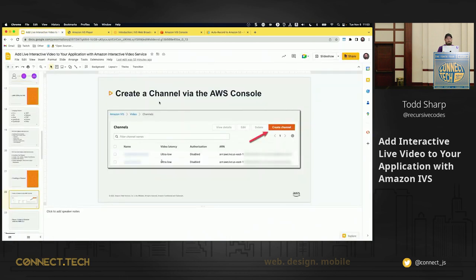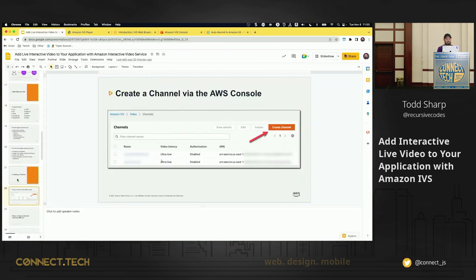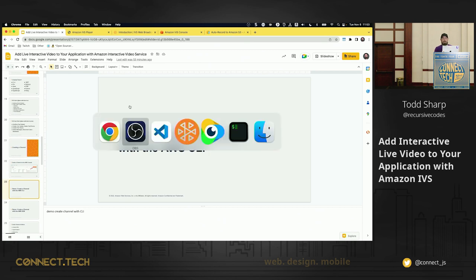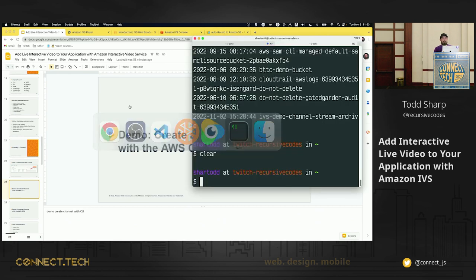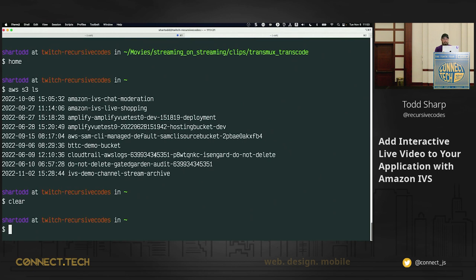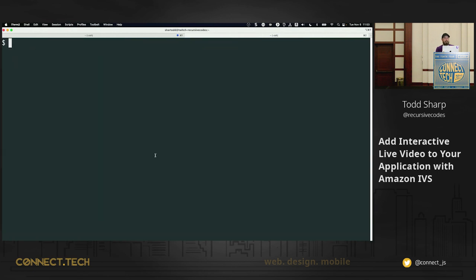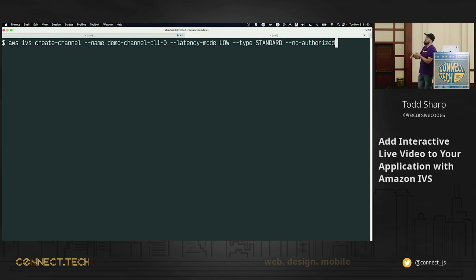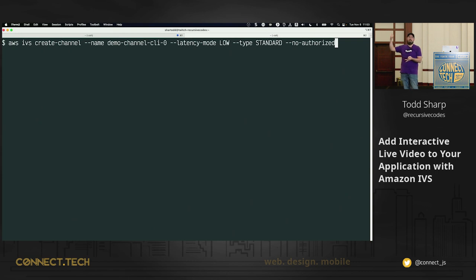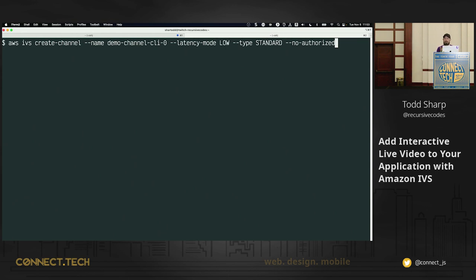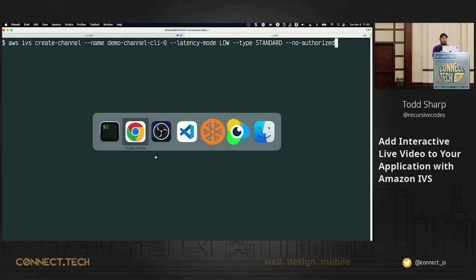Where are we at? Okay. So we created a channel. Can we do that with the CLI? I'm glad you asked. Of course you can create, do that with the CLI. To do that, we can use IVS create-channel, give it a name, specify latency mode, the type of channel, whether or not you want playback authorization, hit enter. That's going to give you a JSON object containing all of that information that you need, your stream key, your endpoints, your ARN, all that good stuff. So yes, we can do that with the CLI.